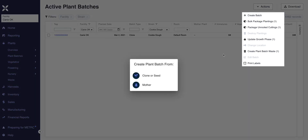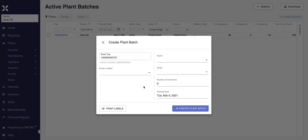If I click on create batch, I can either choose between a clone or seed — one not derived from a parent — or I can create a batch directly from a mother plant. For this demo, we'll do clone or seed. It'll show an available batch tag we can use, but if we want to keep things sequential, we can click on the lowest available tag number that's grayed out.